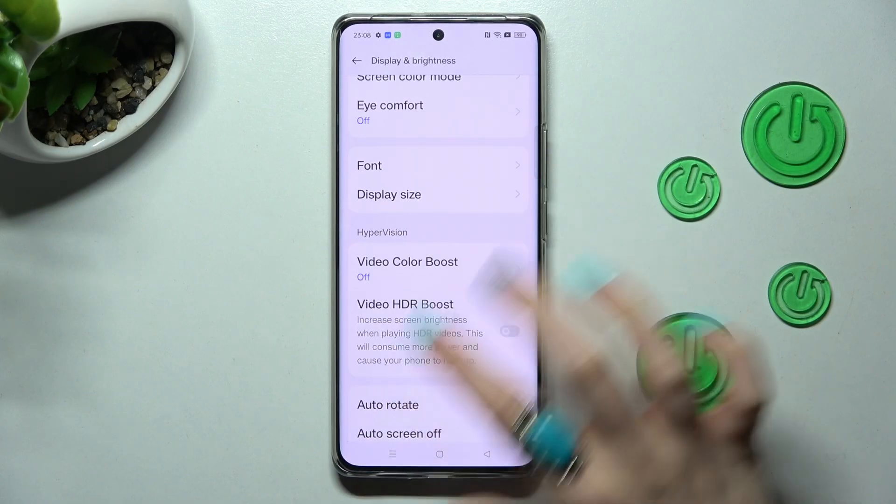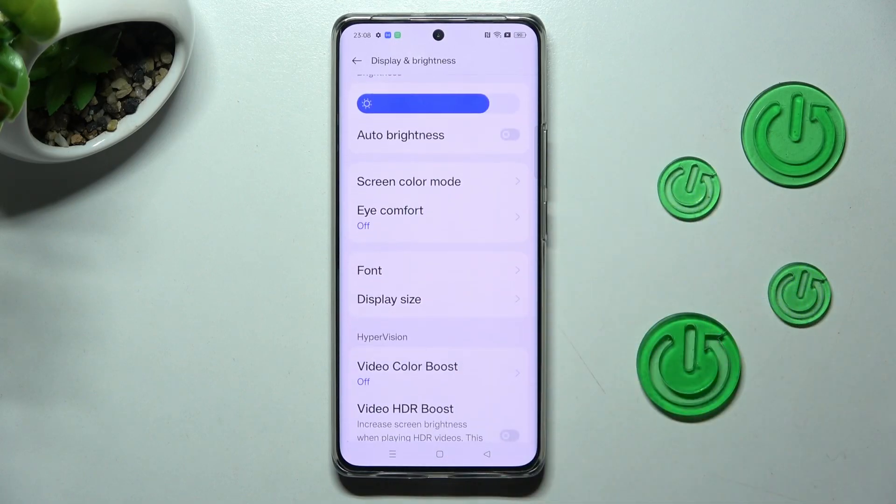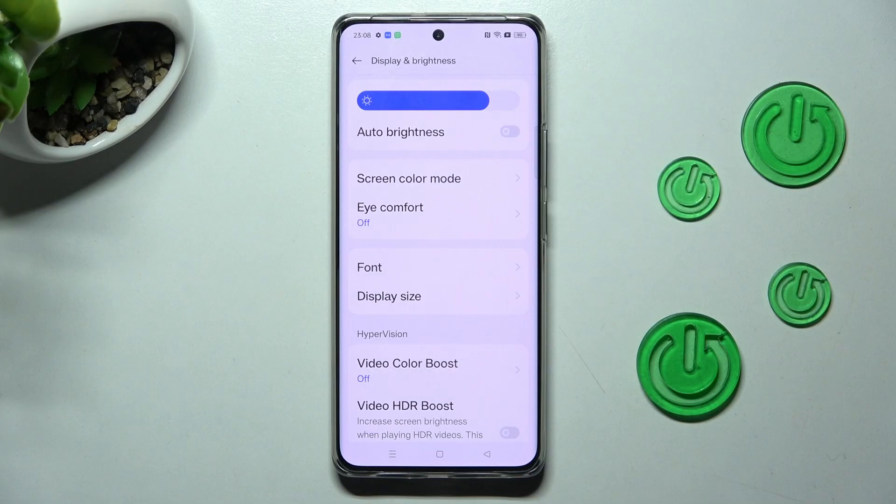As you can see, after a couple of seconds, the style of my text has changed.